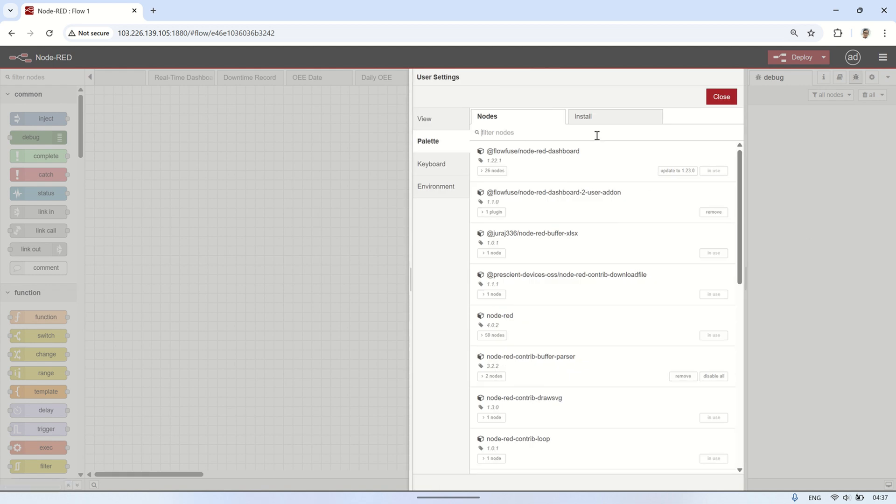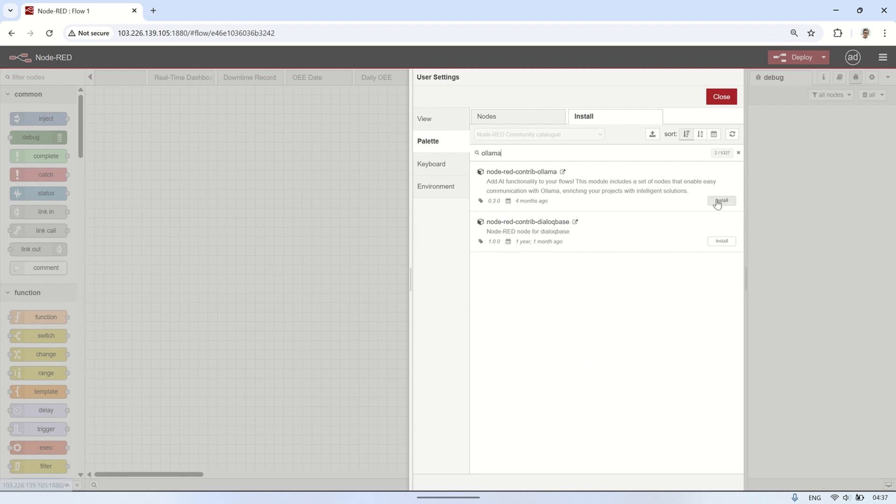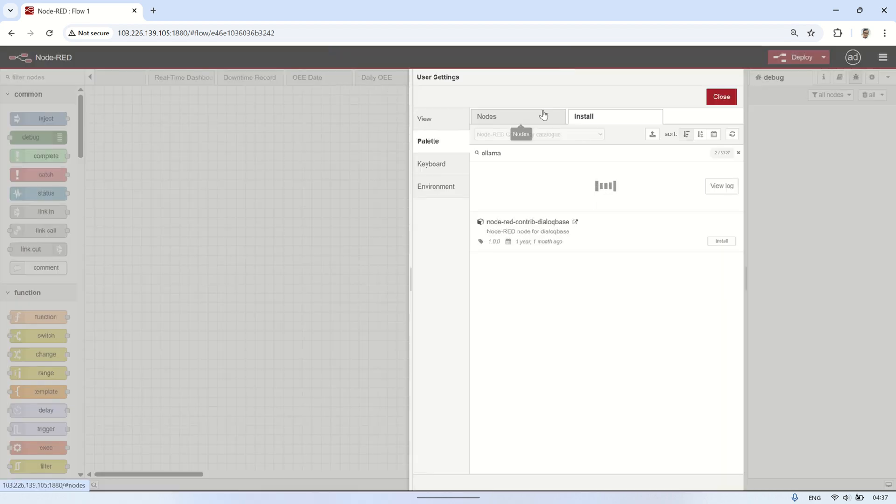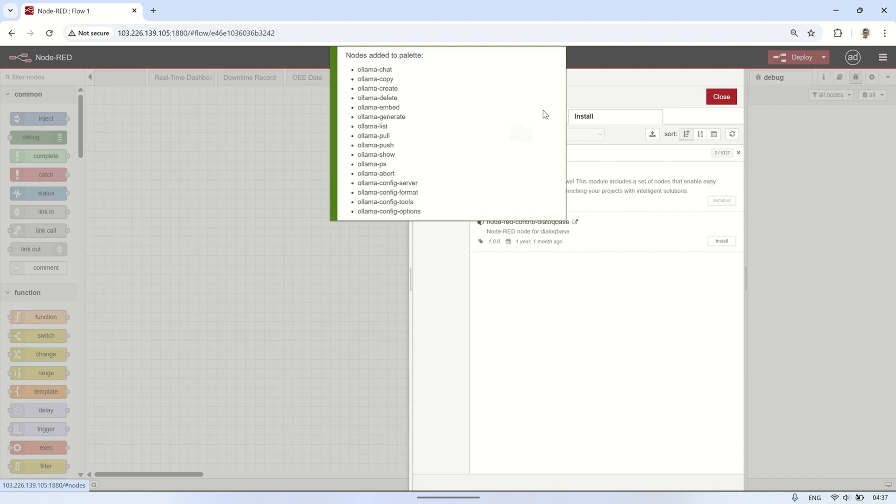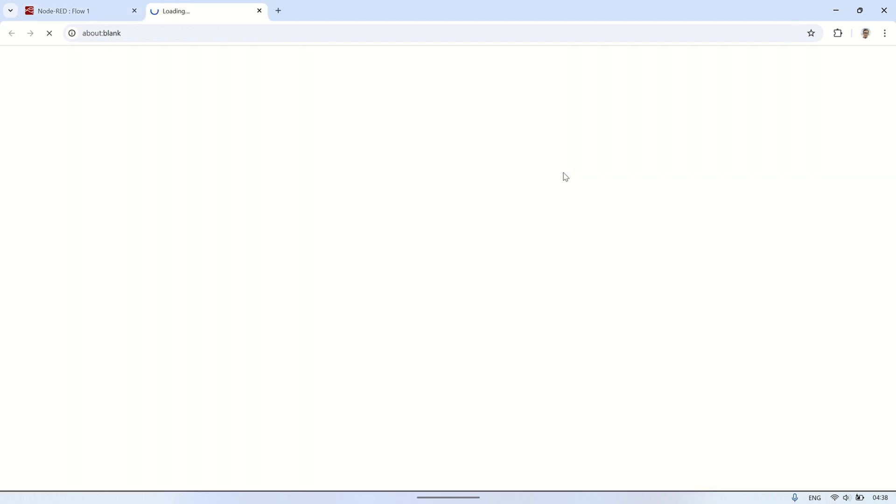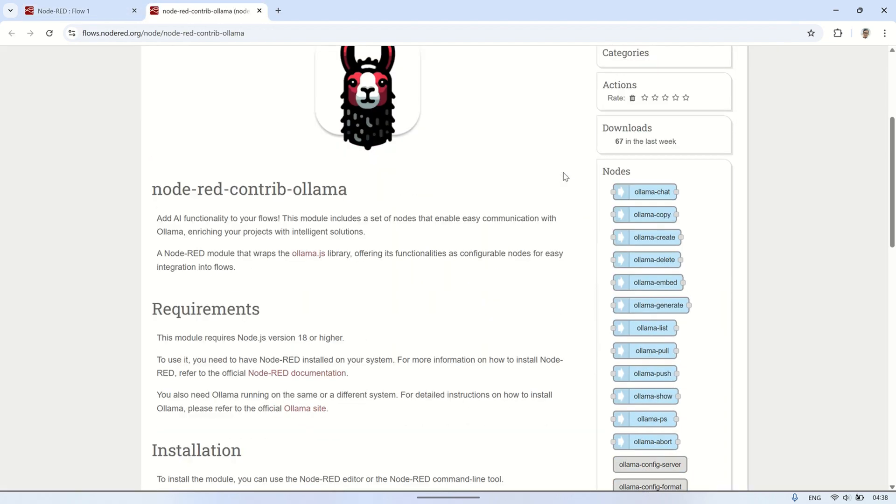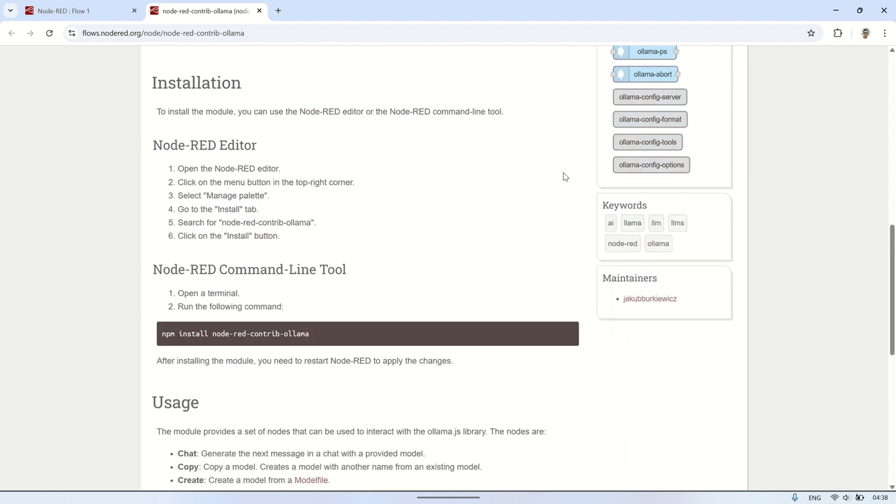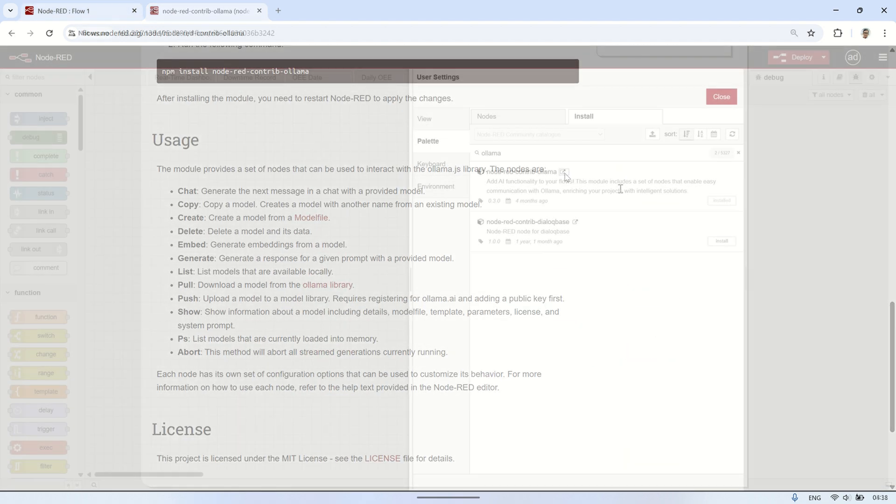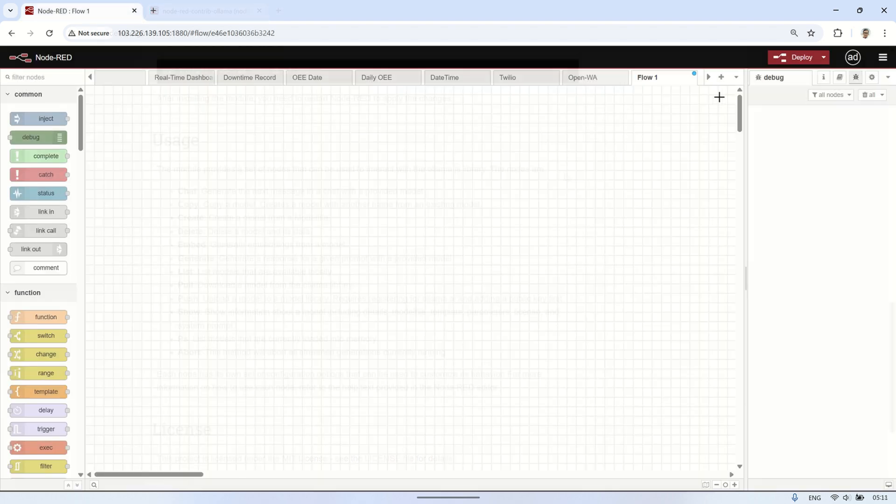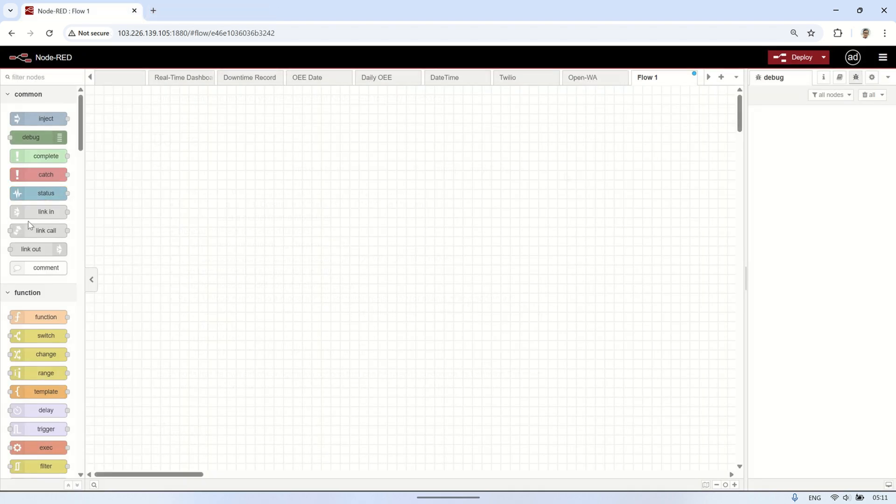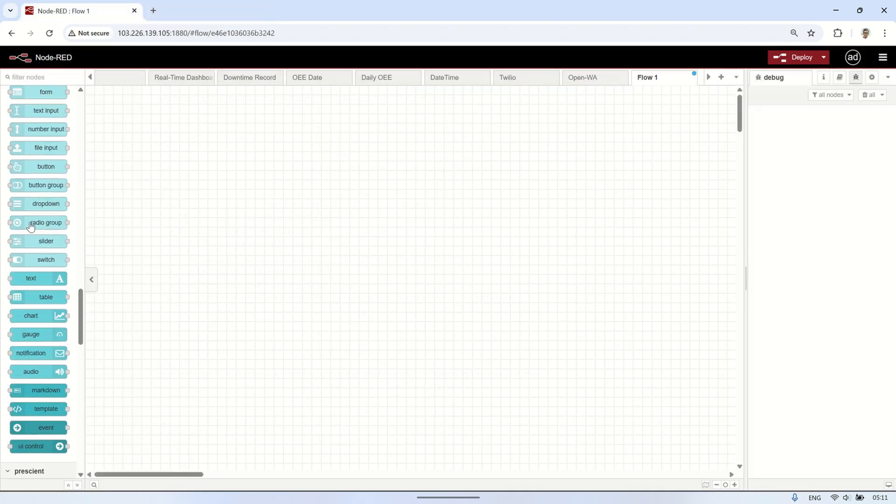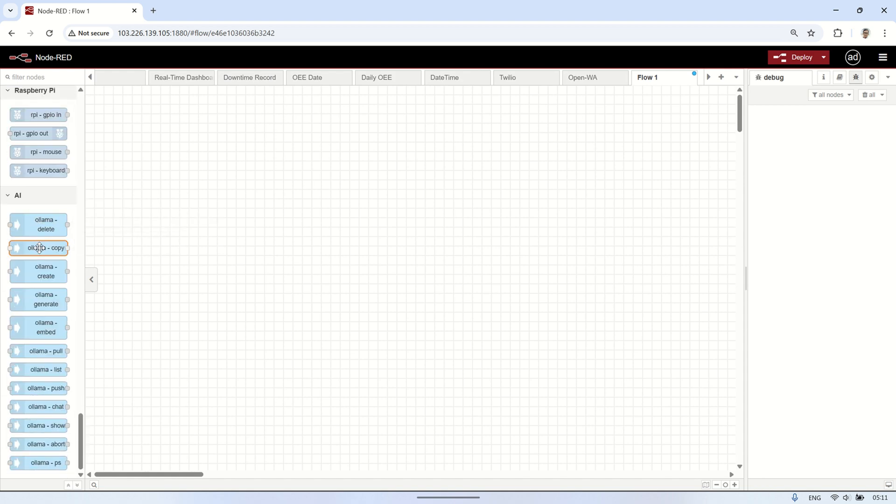To connect OLAMA with Node-RED, you can install a package called Node-RED Contrib OLAMA from the Node-RED palette. This package allows you to easily integrate OLAMA's AI models into your Node-RED flows, enabling you to send prompts and get responses directly within your automation tasks. It provides nodes that let you interact with the OLAMA models without needing to write complex code. Here's the list of nodes from Node-RED Contrib OLAMA you can use in your flow. These nodes make it easy to integrate OLAMA with Node-RED.